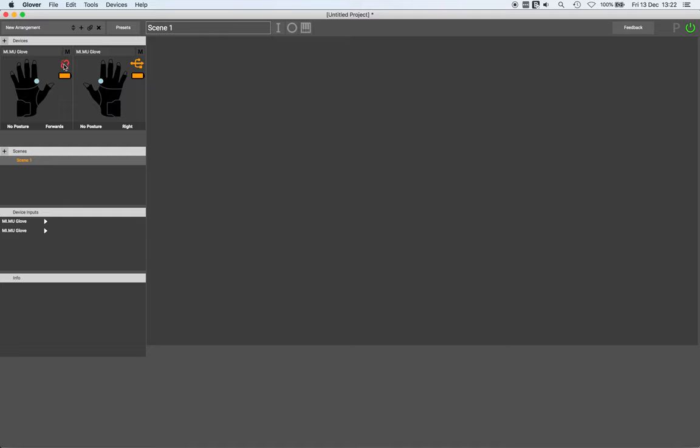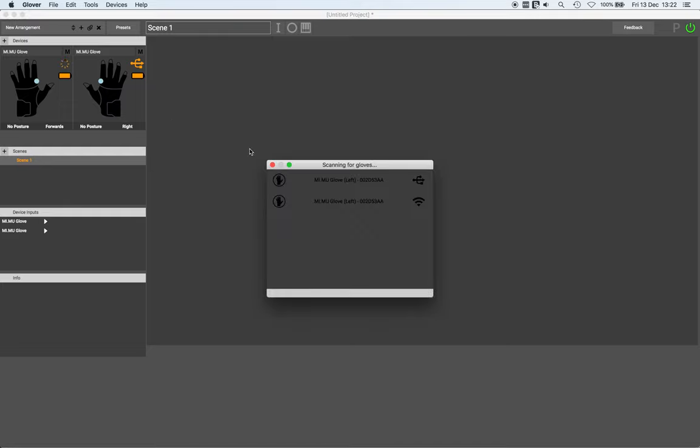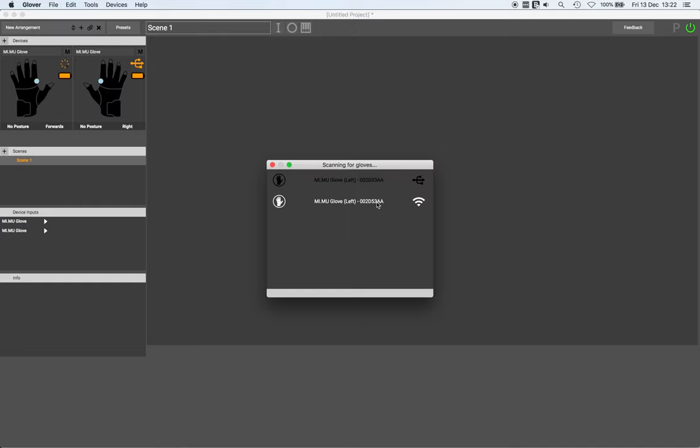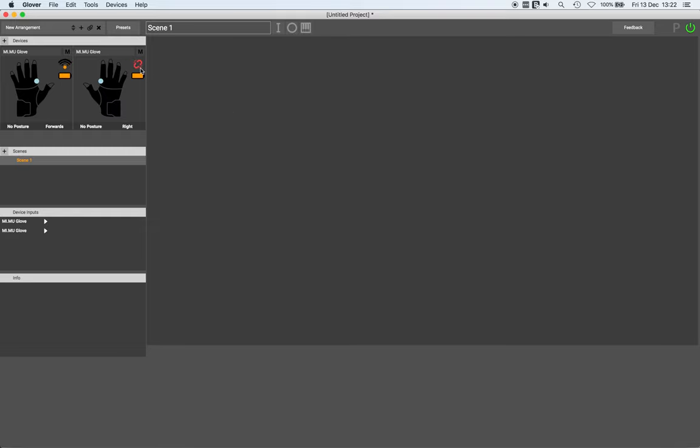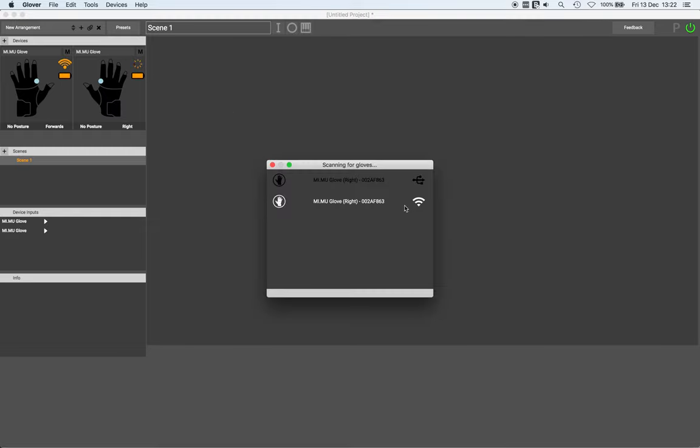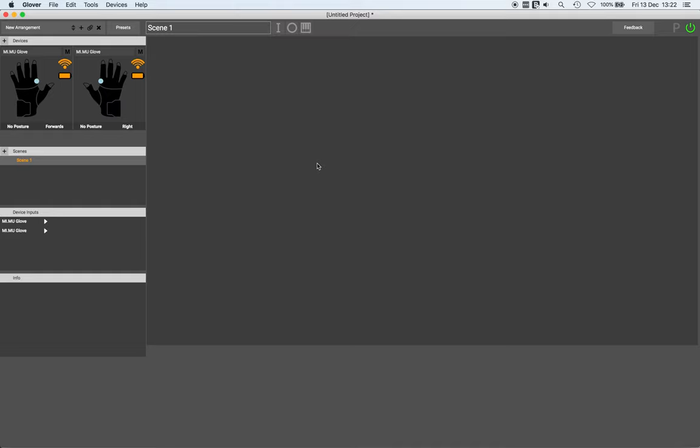But if I disconnect and I hold down control when I reconnect, Glover will present some options. And if there's more than one connection type available, you can choose between them. I'm going to choose WiFi. This makes it really easy to switch between different connection types.